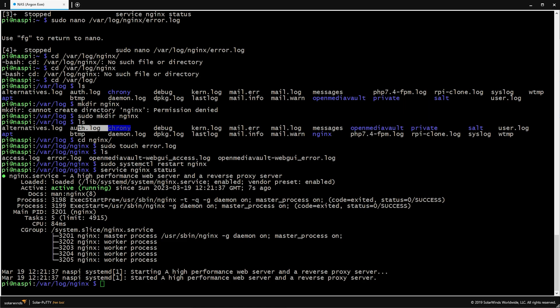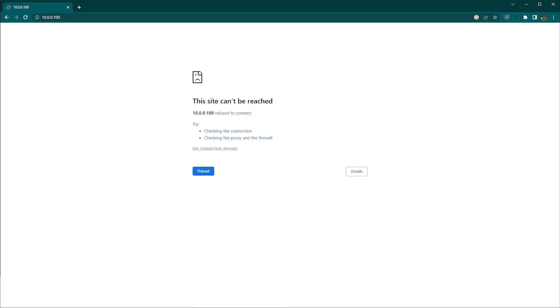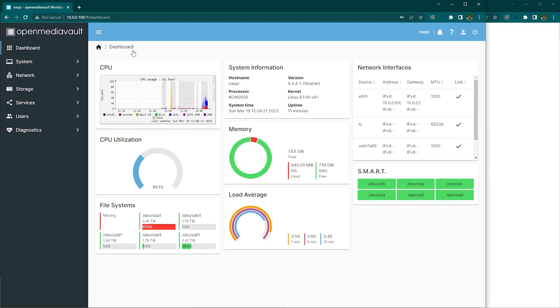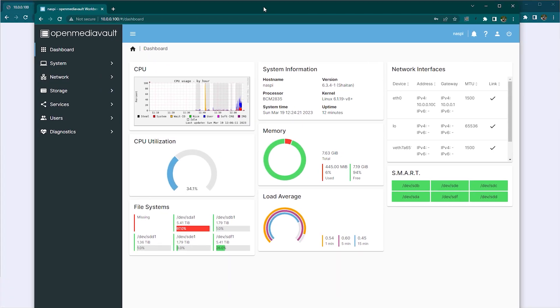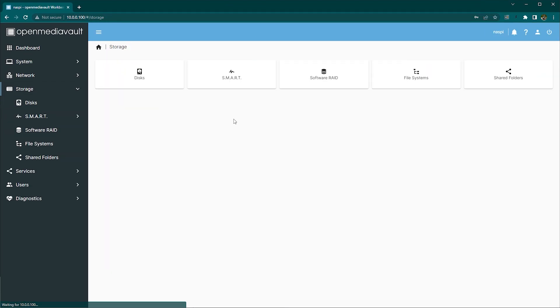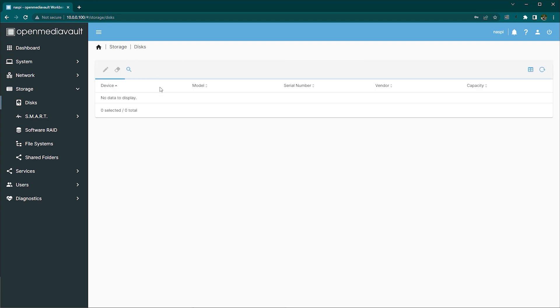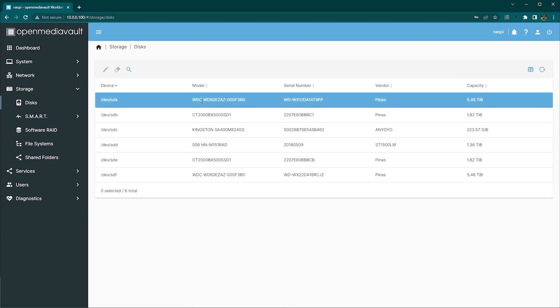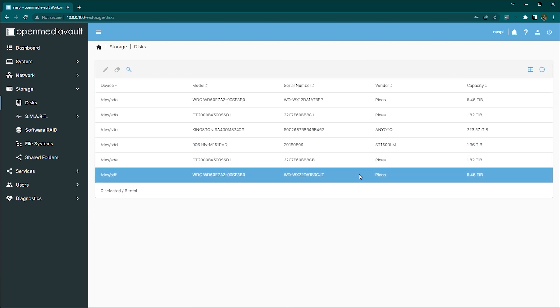I went to the specific directory, created nginx folder and then the error log itself and that seems to be fine. It resolved the issue and I was able to get into the web UI and start setting things up.